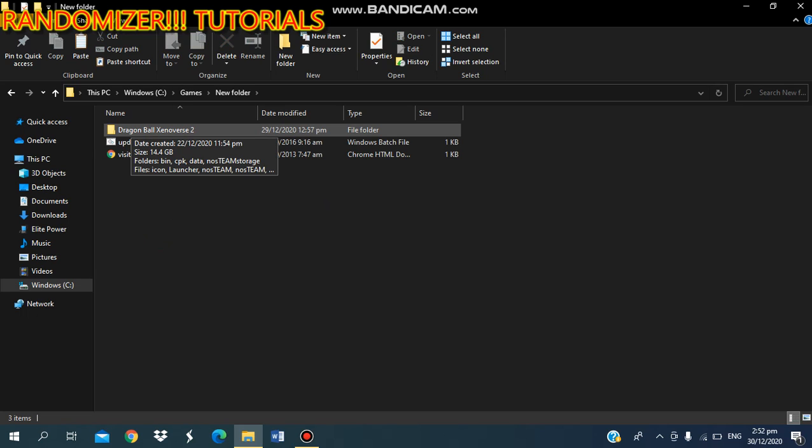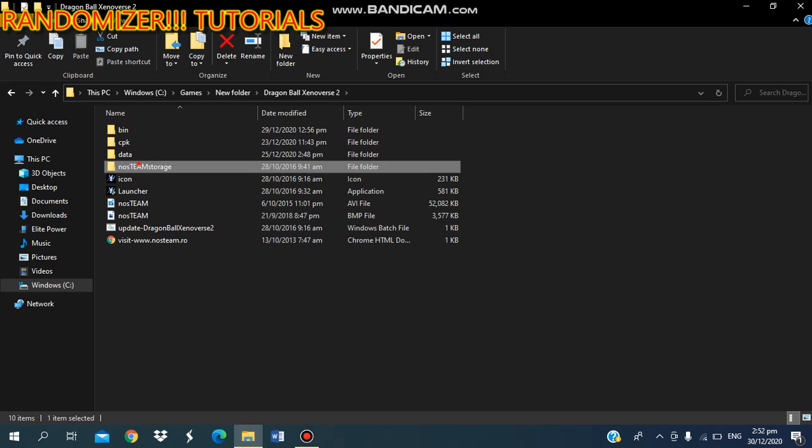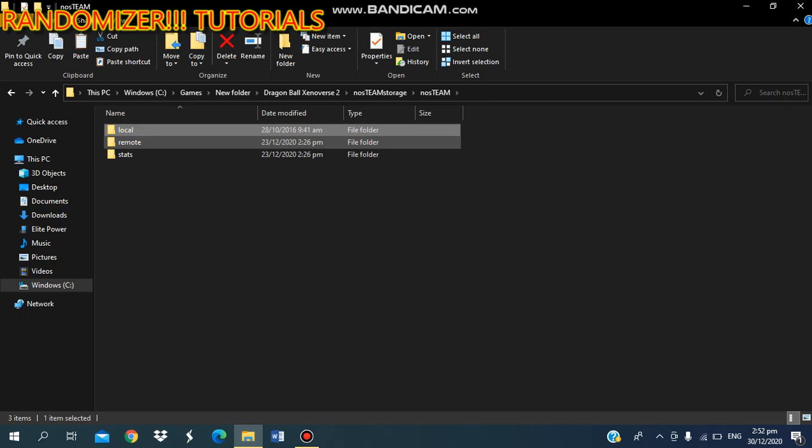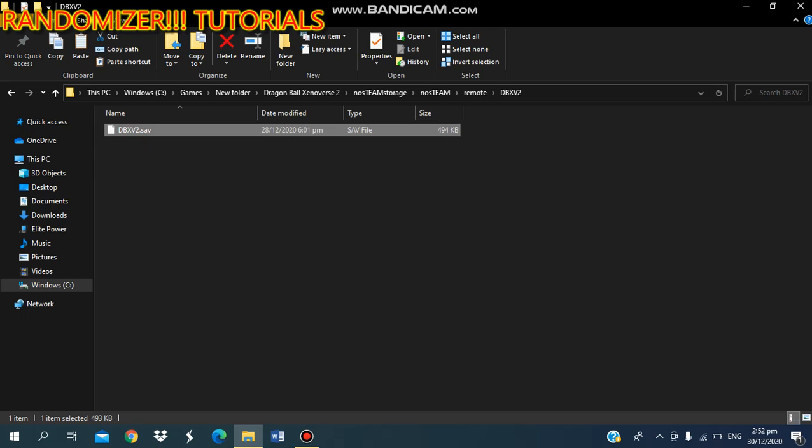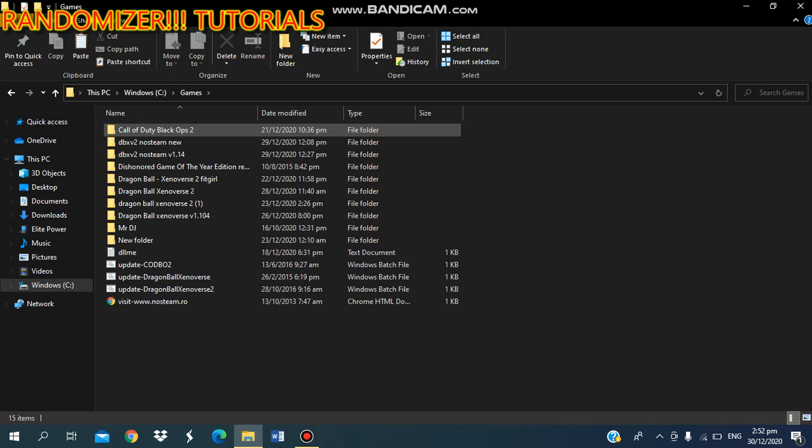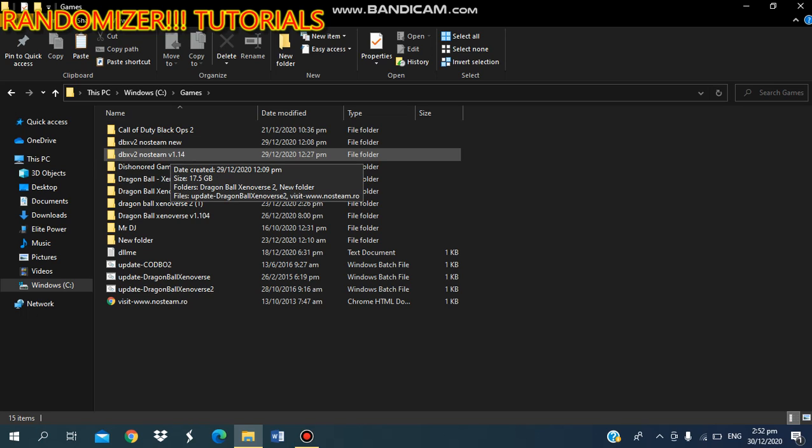Go to non-steam, storage, not steam remote, Dragon Ball Xenoverse 2, and copy it—Control+C, easy copy. I mean, it's very easy. Go back to games or wherever you keep your files. Now, before I head into this, let me tell you something important.